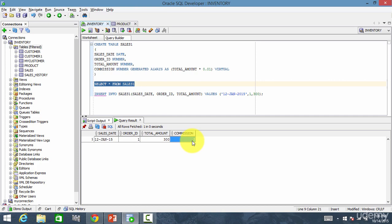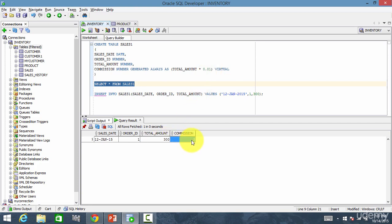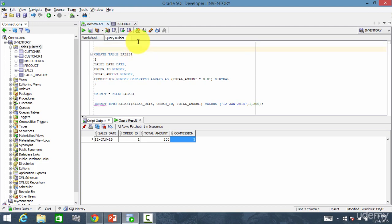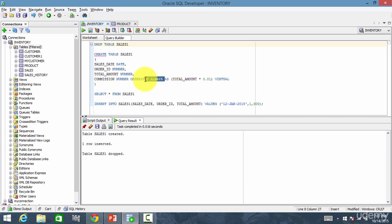How did we get 3? We didn't insert 3 — it was calculated using the formula: totalamount into 0.01, which is 300 into 0.01 equal to 3. So now let's create the table using the other method, which is very simple. Let me drop this table — DROP TABLE sales1 — dropped. In the second method, it is just column name, AS, and the formula. That's it.